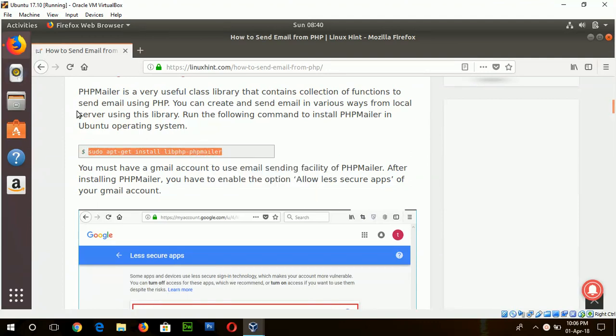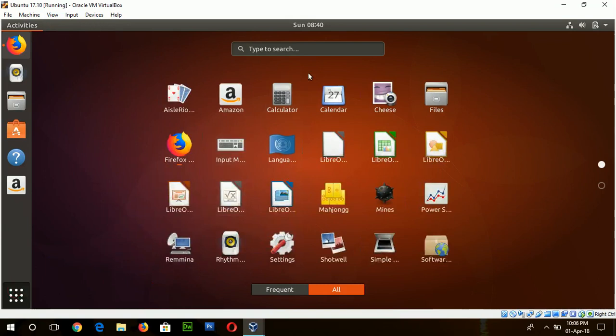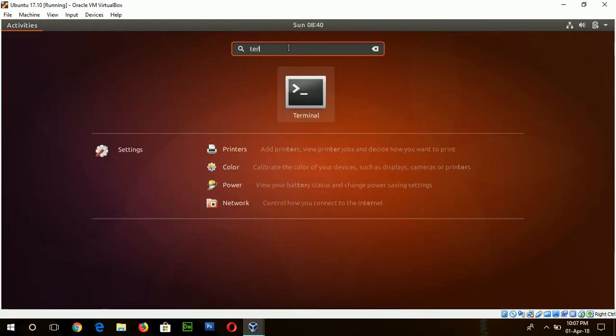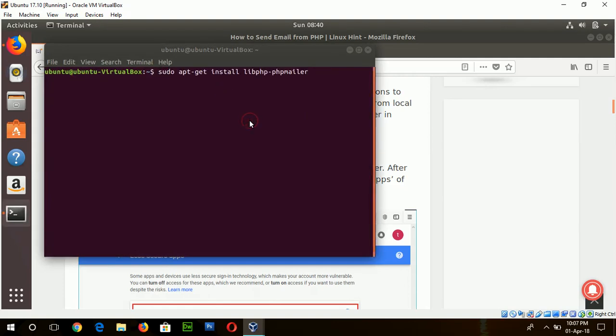So copy this command from this new page and open the terminal. And paste the command here.